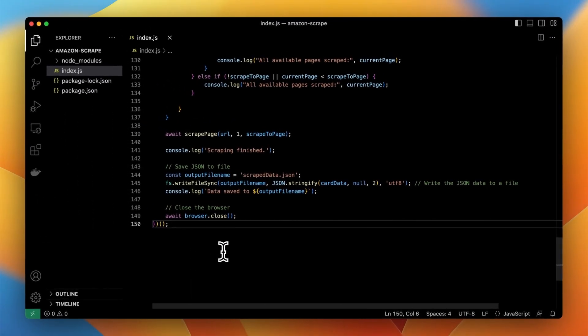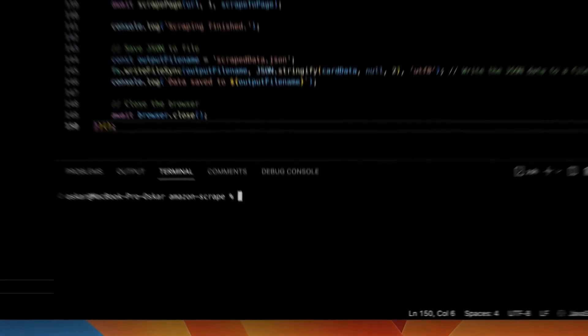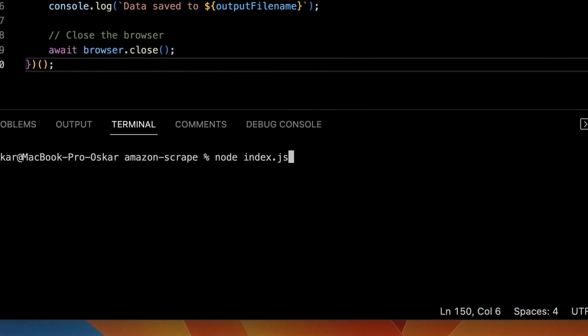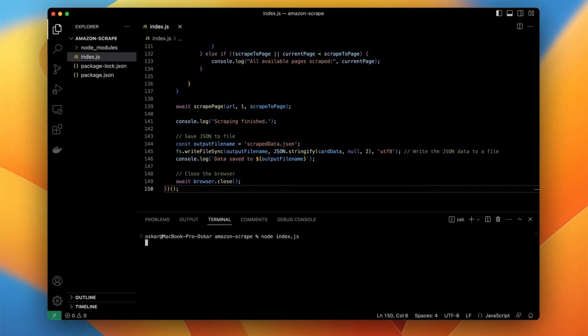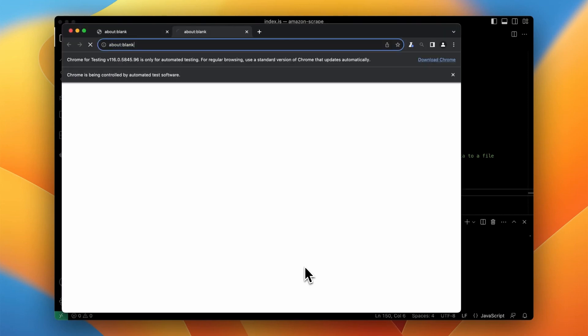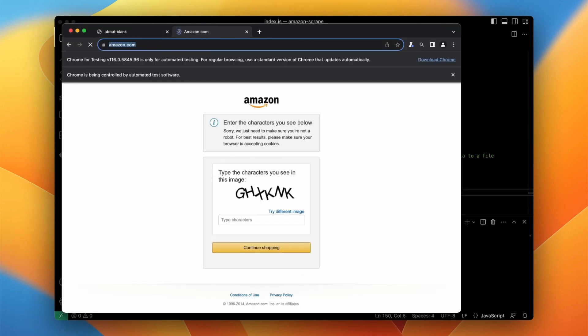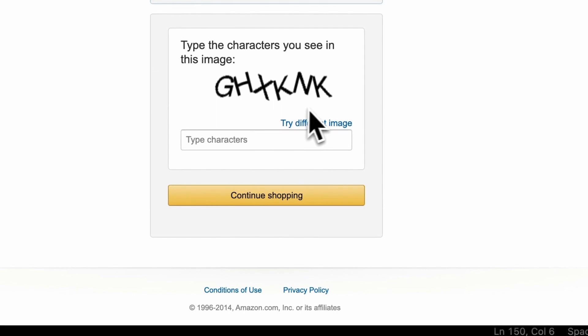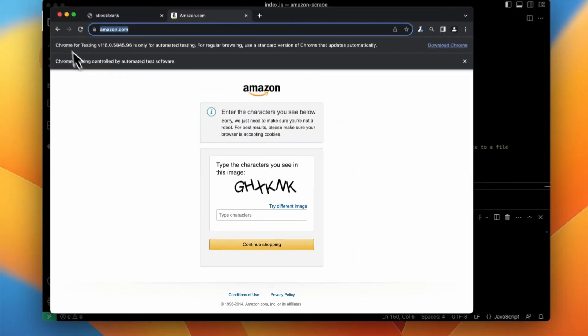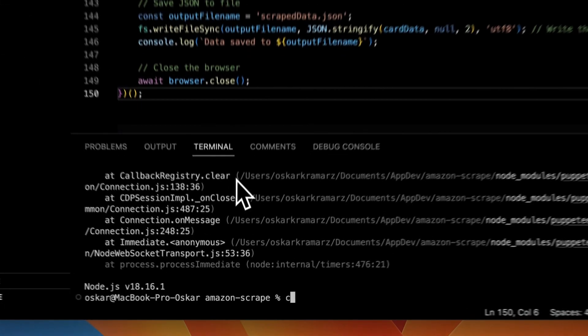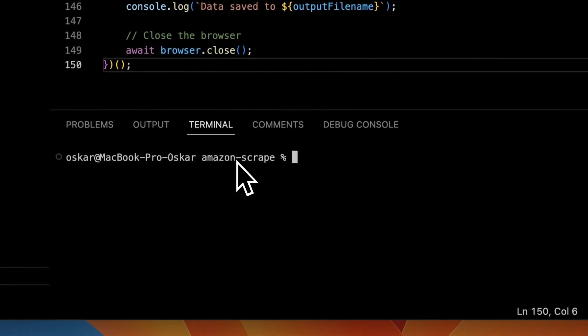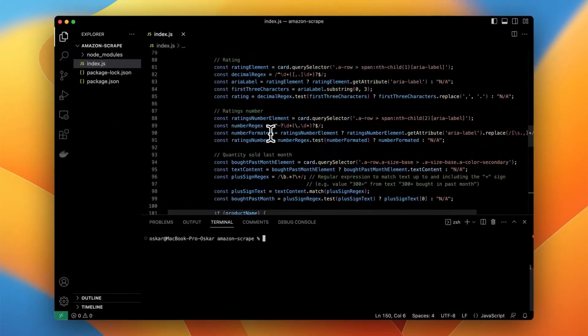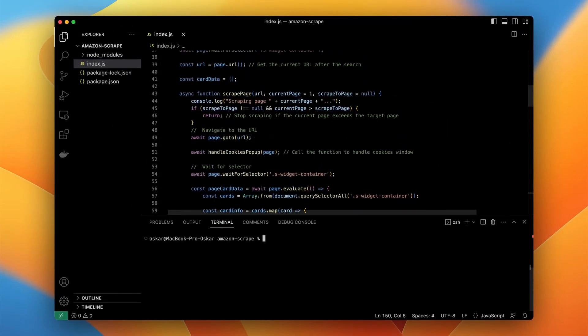Let's see right now how this script actually performs. So I will type in the terminal command node index.js and after a few seconds I should see the browser opened up. But unfortunately instead of Amazon homepage I see the captcha to solve.